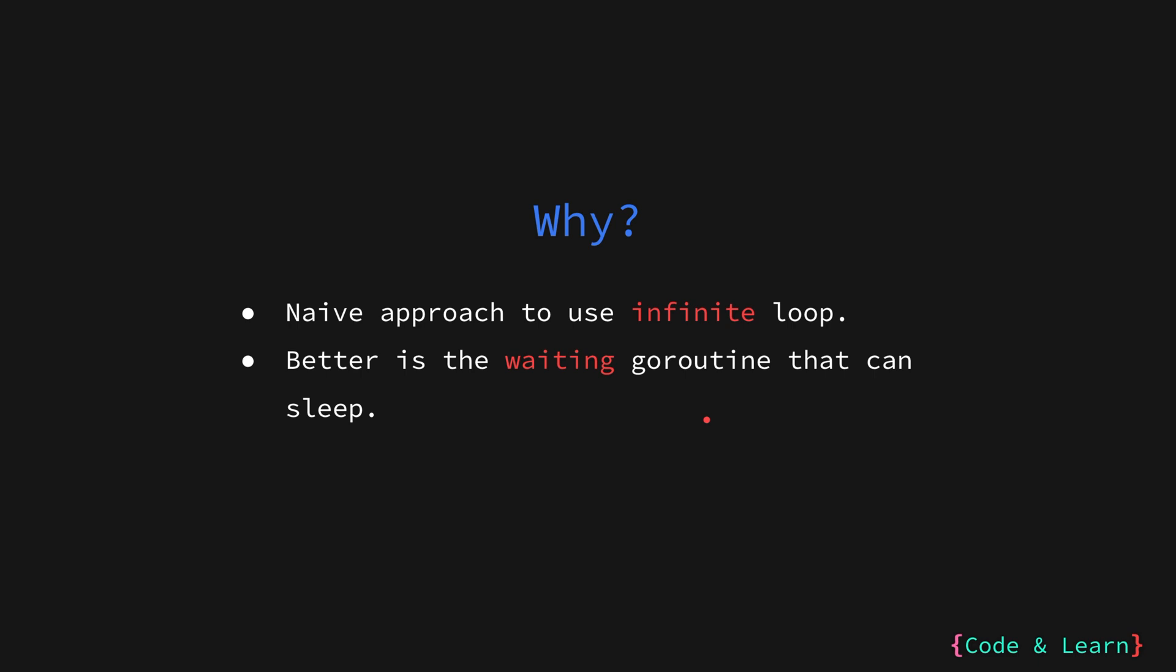And when the condition is met, we wake the goroutine up to perform the task it was assigned. This is exactly what condition help us achieve.